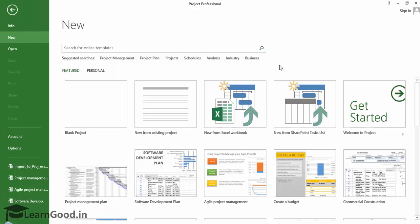In this lesson, we see how to create a new project file from an Excel workbook.